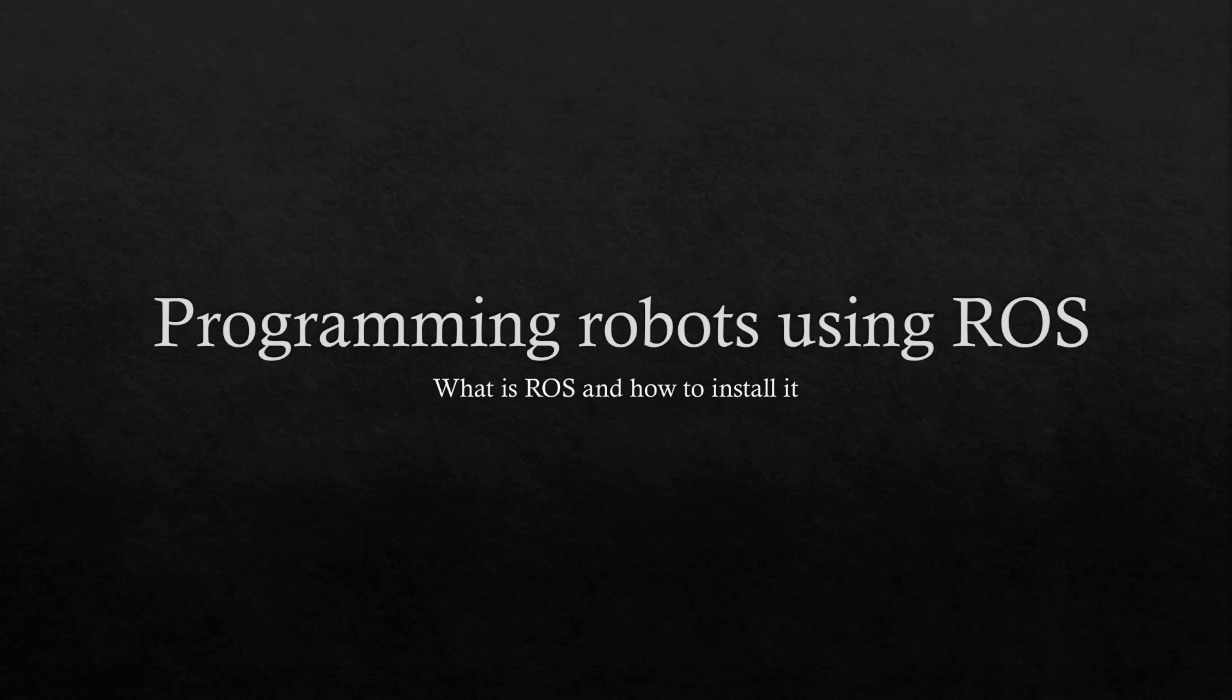Hello and welcome to this tutorial series on programming robots using ROS. As the title suggests, you will learn to program robots in this series of tutorials and head into the world of robotics.